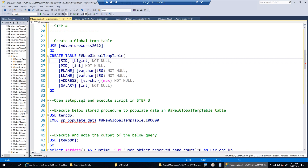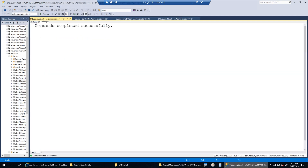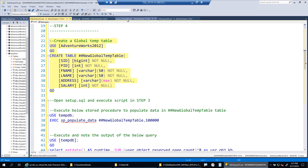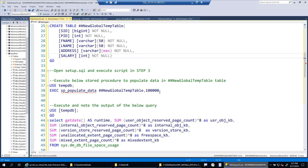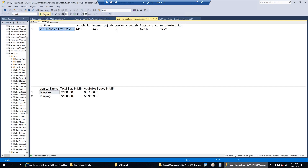In the first workload, I'm showing space usage for user objects. I'm creating a global temporary table — regardless of which database you create it in, a global temporary table will be created in TempDB. Switching back to the monitoring query, user objects are at 1536 KB and not increasing yet. The moment I start adding data using the stored procedure to insert into this global temporary table, you'll see user objects growing from 4 MB to 7 MB to 8 MB to 9 MB.